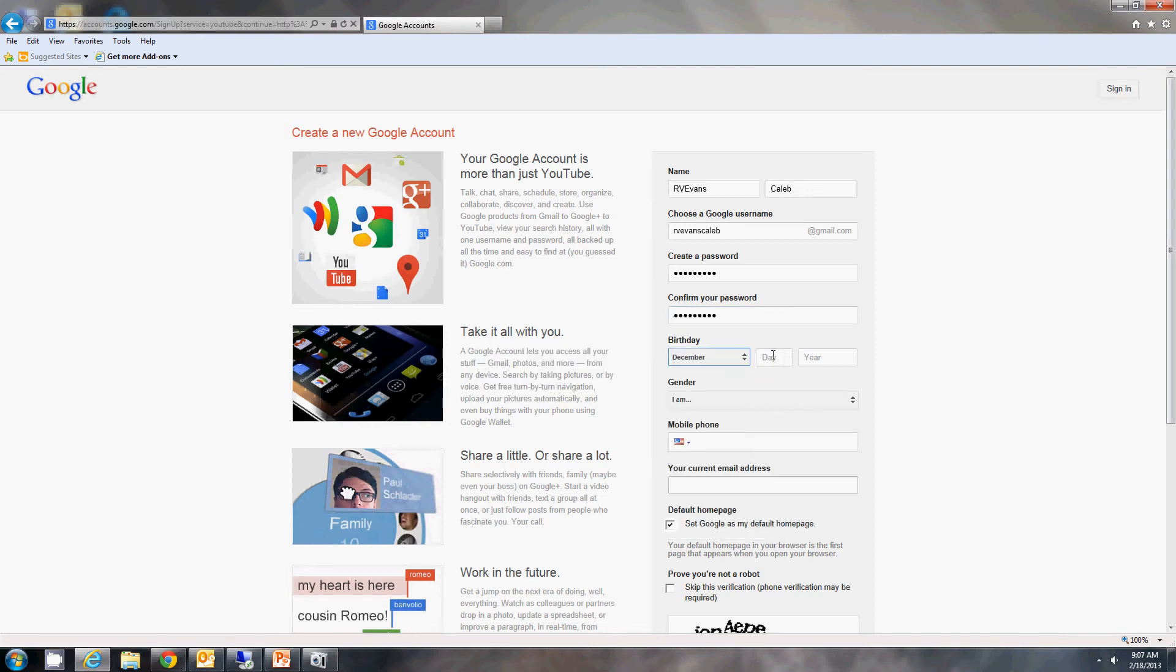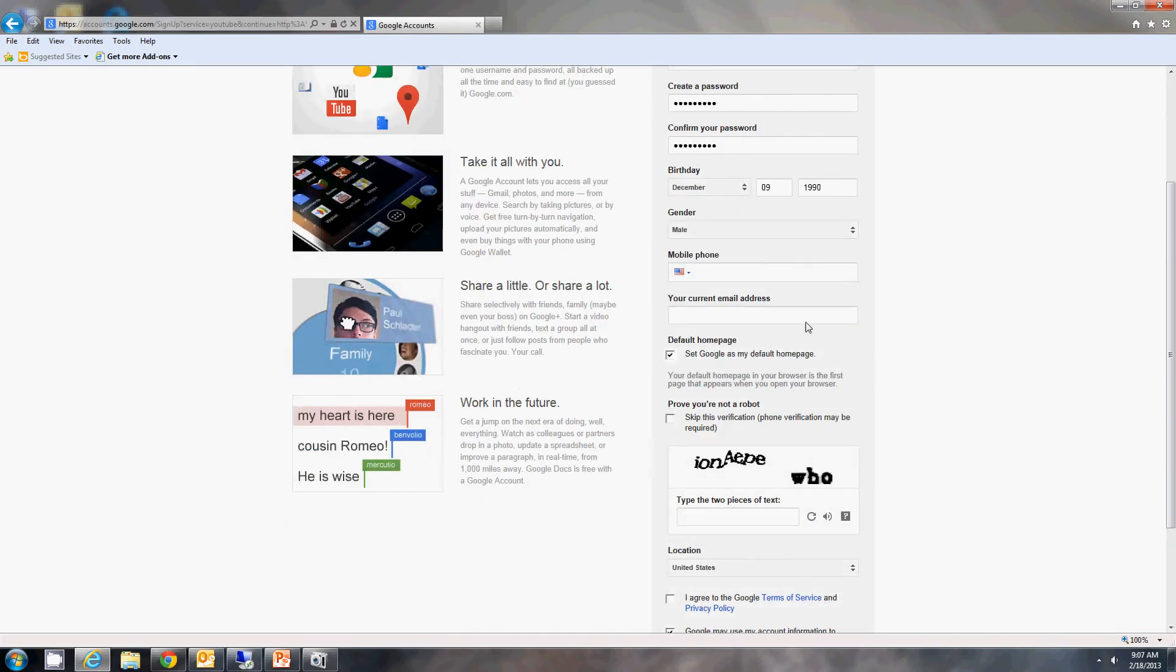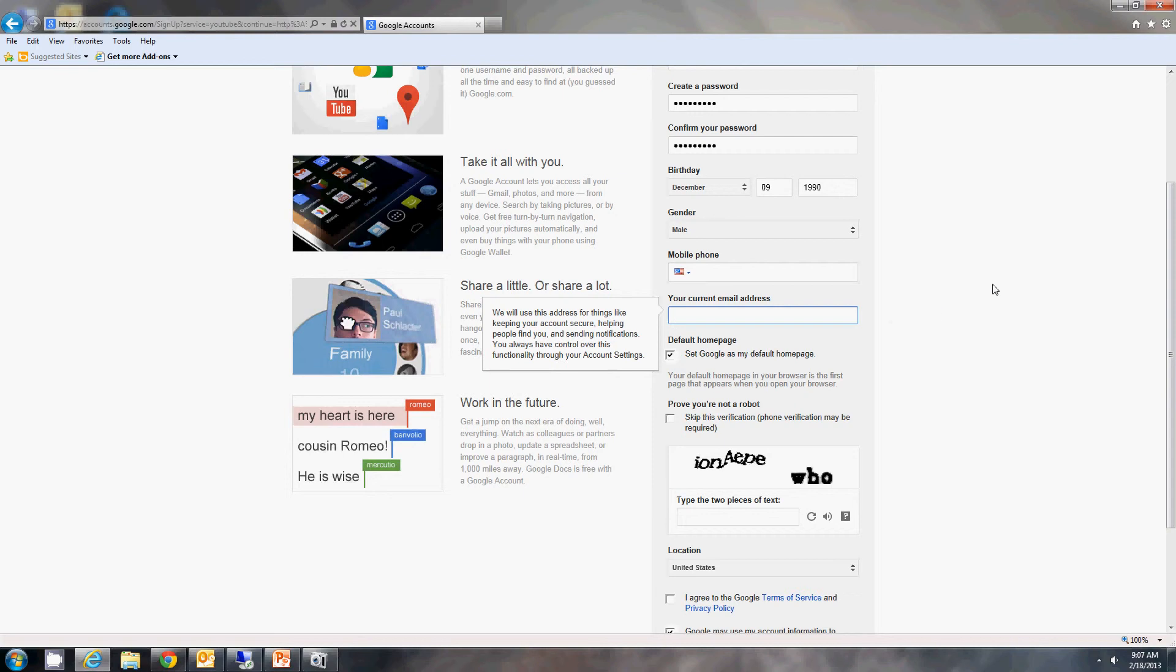For your birthday, you can go ahead and enter it in here. The gender you are, mobile phone - we'll leave that off. And then they'll ask for a current email address so they can confirm that you're a person. Type in that one.